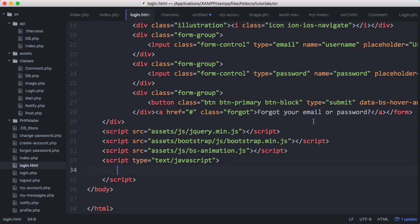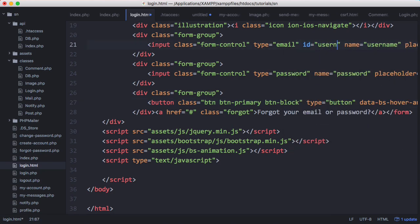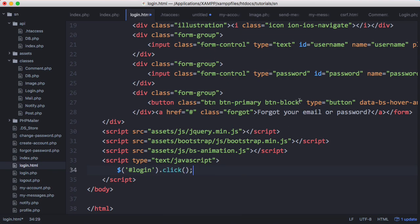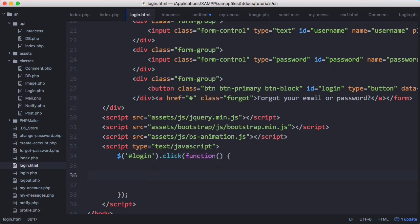Back in login.html we're ready to send our POST request. First we need to change the input type of the button from submit to button, otherwise clicking it will submit the form and refresh the page. We also want to grab the username and password by their IDs, so we give username an ID of 'username' and password an ID of 'password'. We'll also change the type from email to text. Then we'll say login.click — giving the button an ID of 'login' — and inside we'll run our AJAX function.